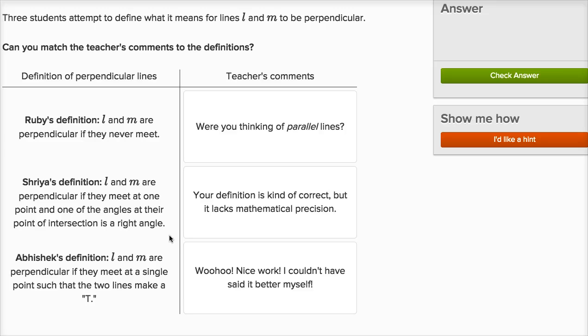A lot of what geometry is about is proving things about the world. In order to really prove things about the world, we have to be very careful, very precise, very exact with our language, so that we know what we're proving and what we're assuming and what type of deductions we are making as we prove things. To get some practice being precise and exact with our language, I'm going to go through some exercises from the Geometric Definitions exercise on Khan Academy.